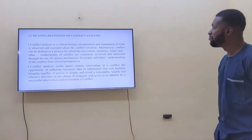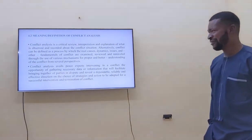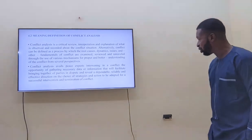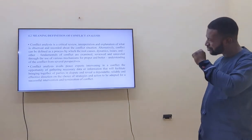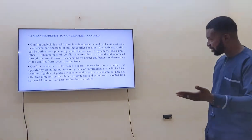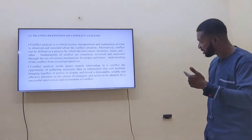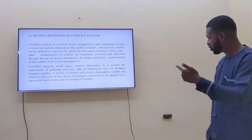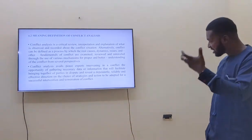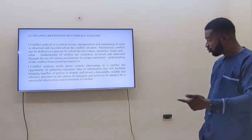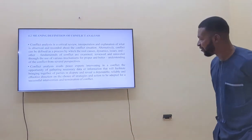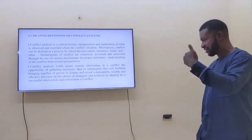We are going to look at the meaning of conflict analysis. Conflict analysis is a critical review, an interpretation and explanation of what is observed and recorded about a conflict situation. It can also be seen as a process via which the root causes, the changes, the dynamics, the issues and other fundamentals of conflict are examined and reviewed through the use of various mechanisms for proper and better understanding of the conflict from several perspectives.